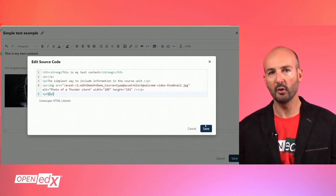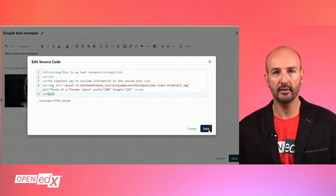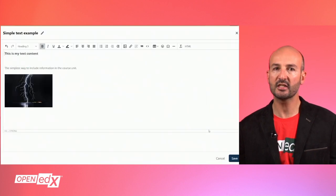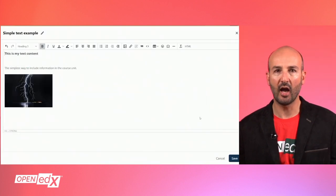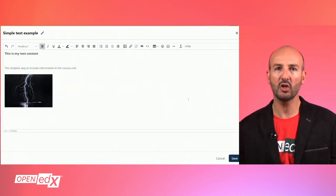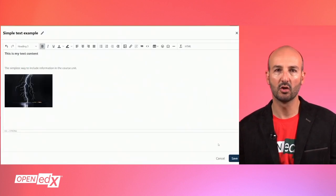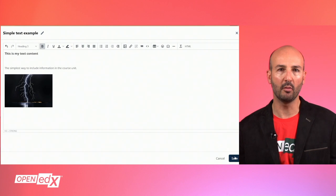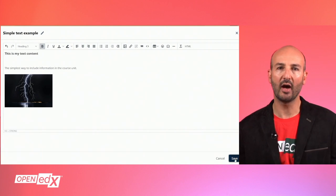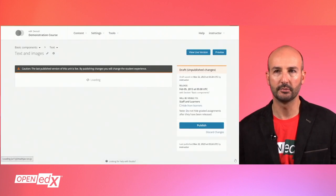Once your text component is all set, hit save and you'll be back to the unit page where you can publish the unit or continue adding content as needed.